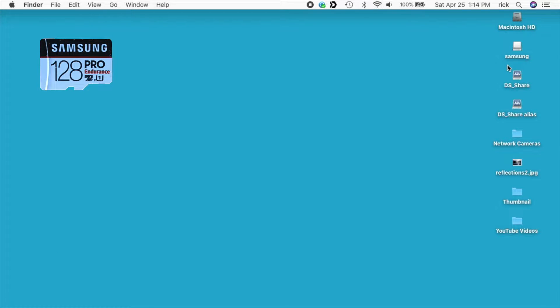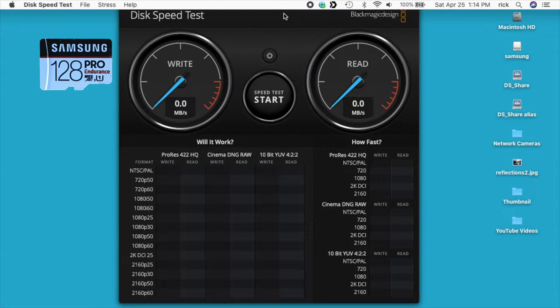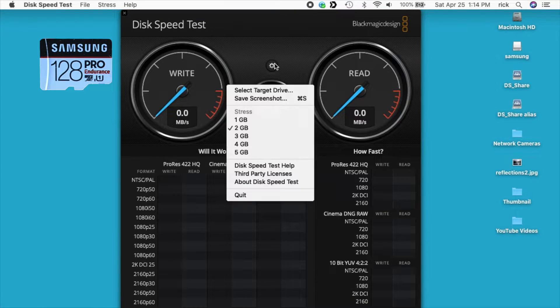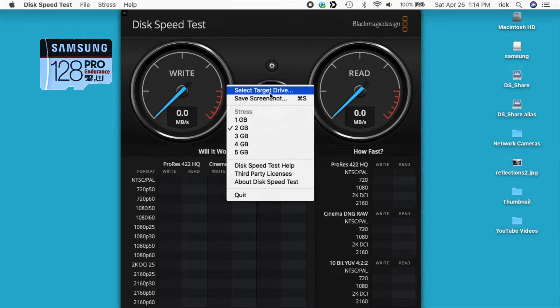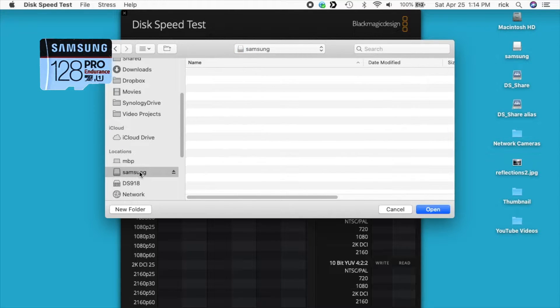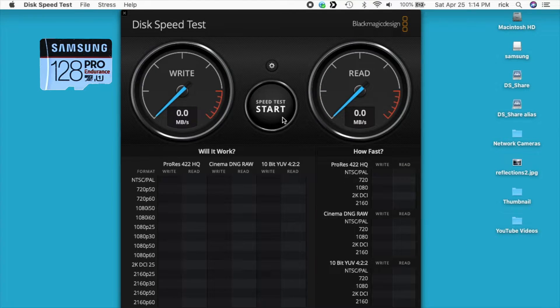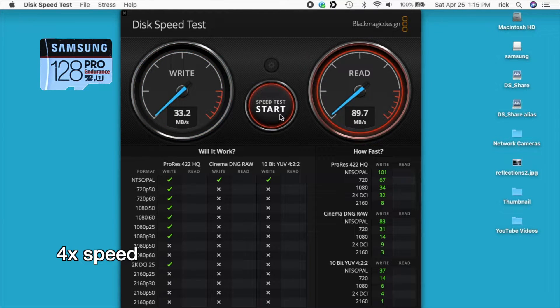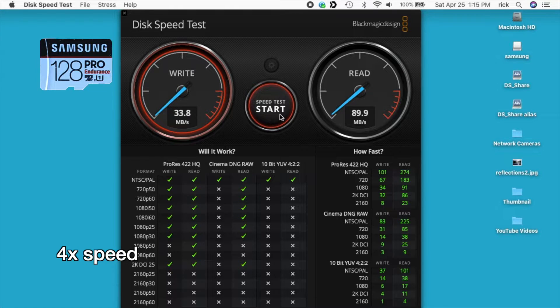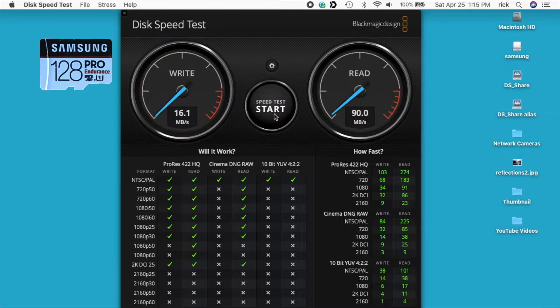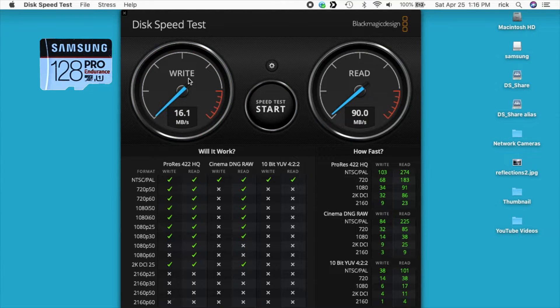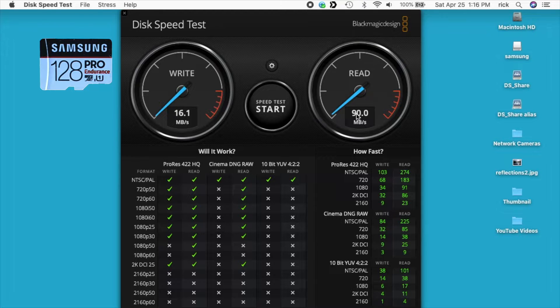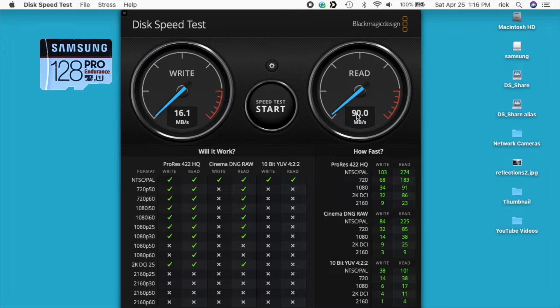Next I'm going to use Blackmagic Speed Test. So I've reinserted the Samsung. I'll start with that. I'll click in here to choose my target. I'll choose the Samsung drive. I'll hit open and then I'll start the test. So we got about 33 megabytes per second write speed and then 90 megabytes per second read speed. And on the packaging it said 100 megabytes per second read and 30 megabytes per second write. So the write speed was slightly faster than what the package said. And the read speed was about 10% less than what the package said.